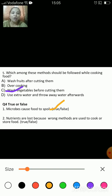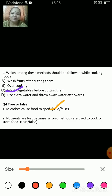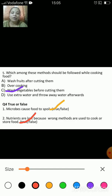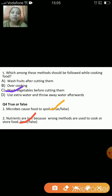Next one: nutrients are lost because wrong methods are used to cook or store food — is it true or false? That's true. Nutrients are lost because wrong methods are used to cook or store food.